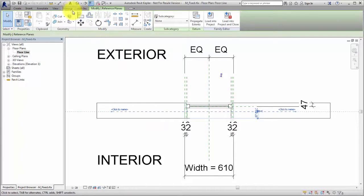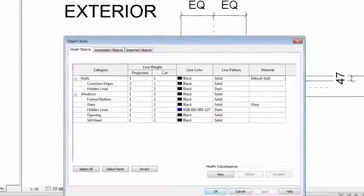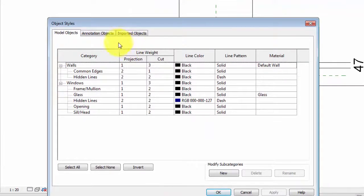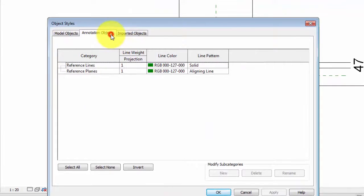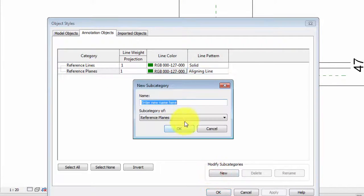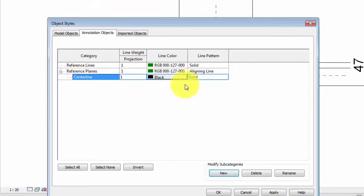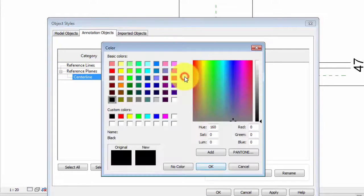Use the Object Styles dialog to create a subcategory for each of the centerline reference planes. Enter a name for the subcategory and change the line color and line pattern.